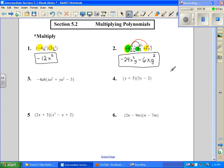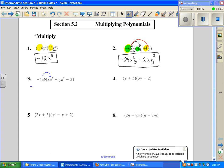Number 3, we're going to do something similar, except we're going to have to distribute 3 times. We want to distribute negative 4ab to everything in the parentheses. So we're going to have negative 4 times a known coefficient of 1 — negative 4 times 1 is negative 4. Now I'm going to work with my a's: I have 1a here and an exponent of 2 there, so that's a cubed. Then I have a b and also an x. Next, I'm going to distribute to the middle term — negative 4 times the known 1 gives negative 4.